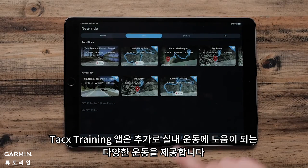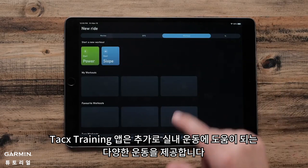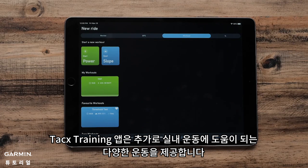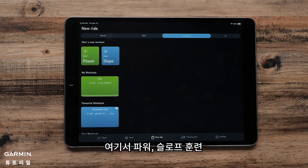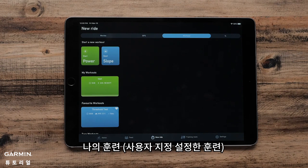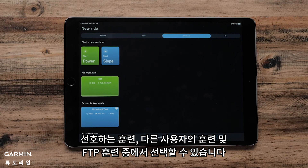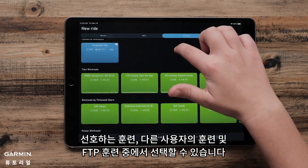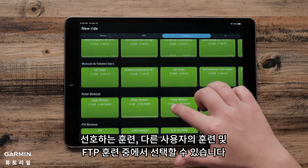The Tax Training app also offers a number of different workouts to help you with your indoor training. You can select from Power or Slope workouts, My Workouts which are your custom workouts, favorite workouts, workouts by fellow users, and FTP workouts.